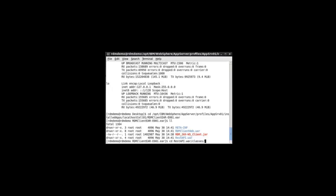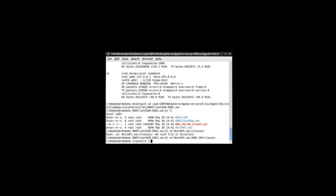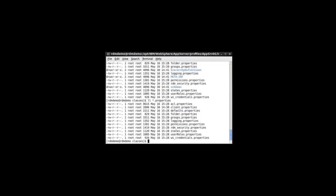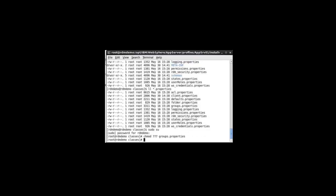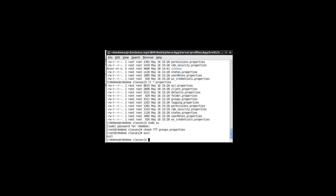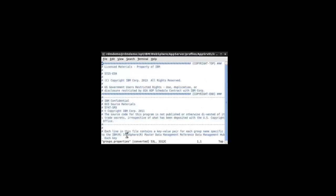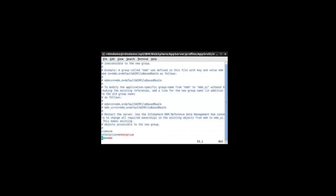What we want to do now is modify groups properties to specify the group that we just created. Most of these property files are read-only, so we may need to change the permissions before we can modify it. I'm just going to sudo groups properties, just make it writable. And now I'm going to go in and modify it. Open groups properties.